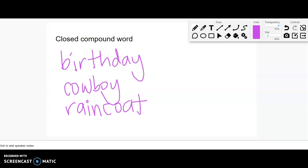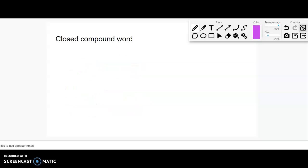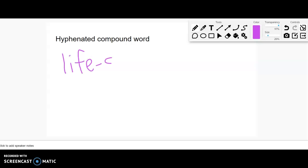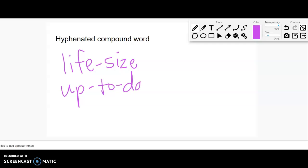Those are closed. We can have hyphenated compound words like life-size, or up to date, or ready-made.